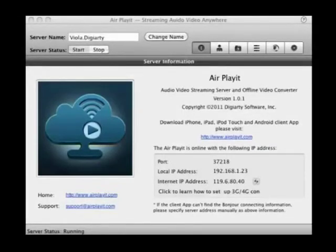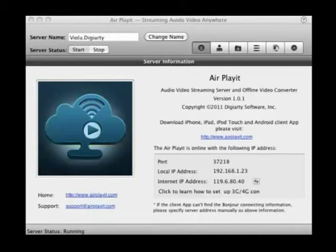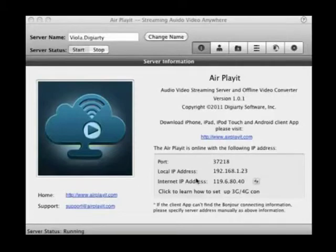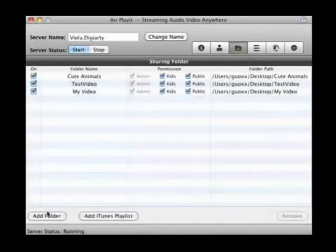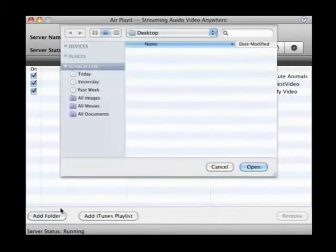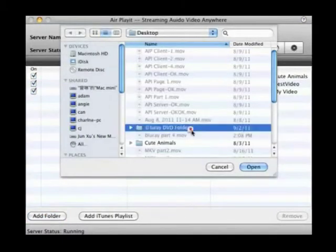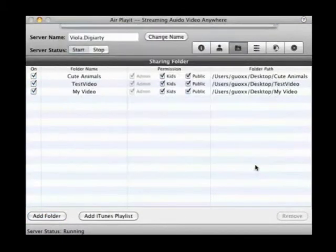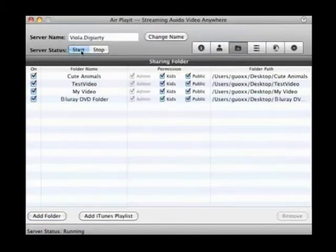When you're ready, operate on the computer first. Run AirPlayer server on your PC or Mac. You can see your IP address and port information here. Then the main work is to add the decrypted Blu-ray video folder. Click Add Folders and you can add the Blu-ray folder directly. Don't forget to make sure your AirPlayer server is running.